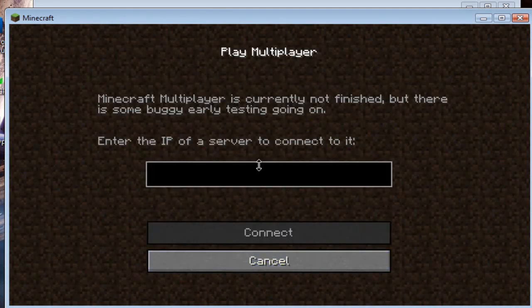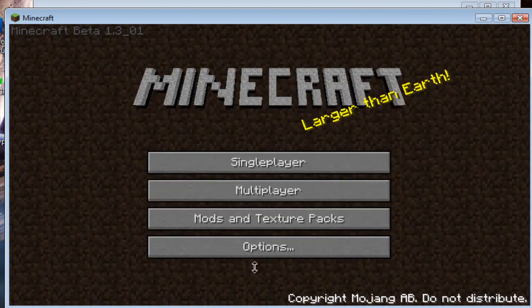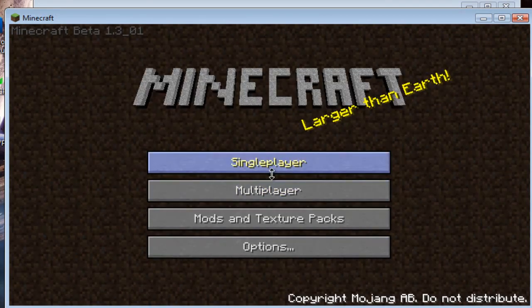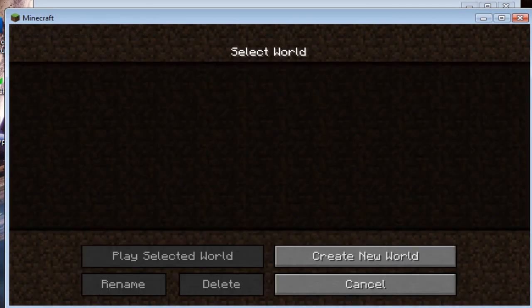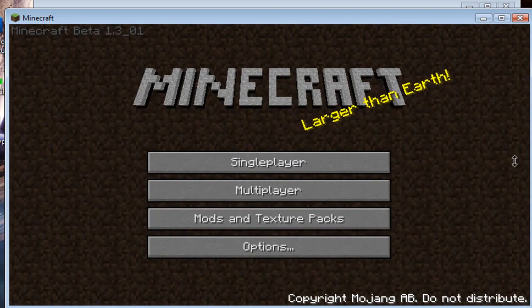So you can type in someone's IP to play with them. Go to single player. Whatever. There y'all go. Minecraft for free. Auto-updater.